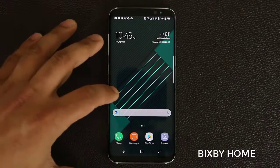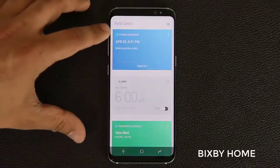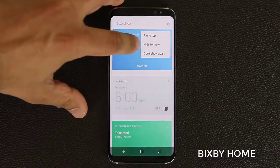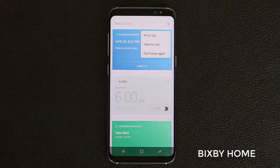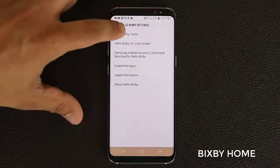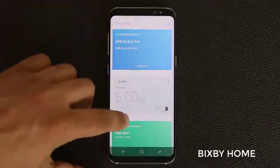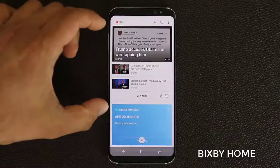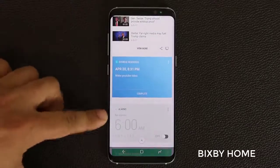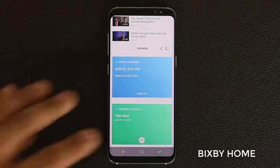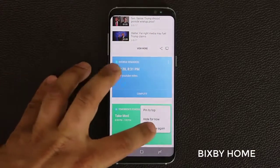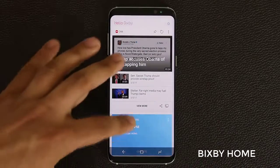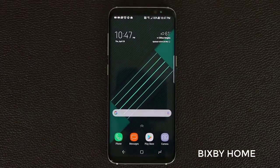Before we move on, one more thing about Bixby Home: you do have options with each individual card. You can tap the icon and pin a given card to the top, hide it for now, or choose don't show again which disables that card. You can then go back into settings, go to Hello Bixby Cards, and re-enable it from there. For example, I'll pin CNN to the top — it moves all the way up. I can also hide the reminder for now, or tap don't show again on the calendar and it disappears. So even though Bixby isn't fully available, the home feature is not too bad.